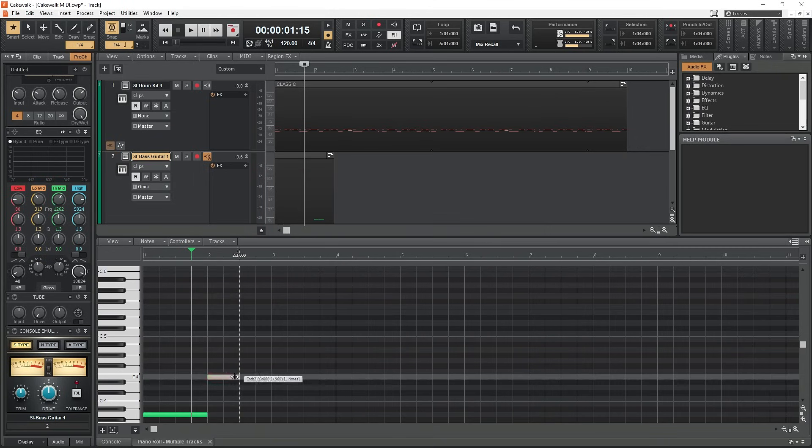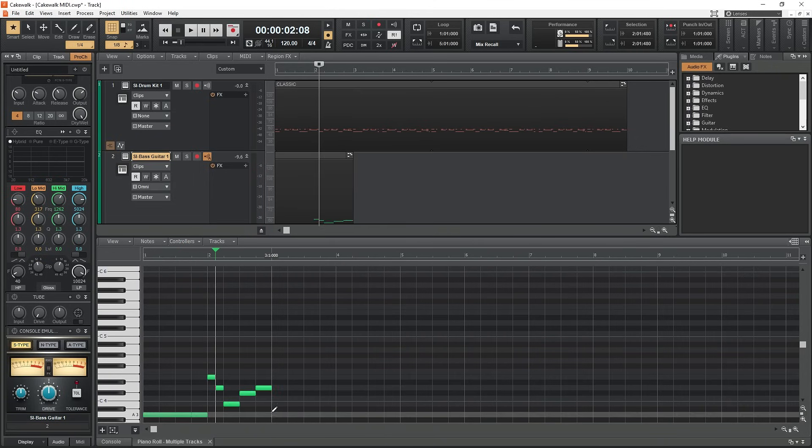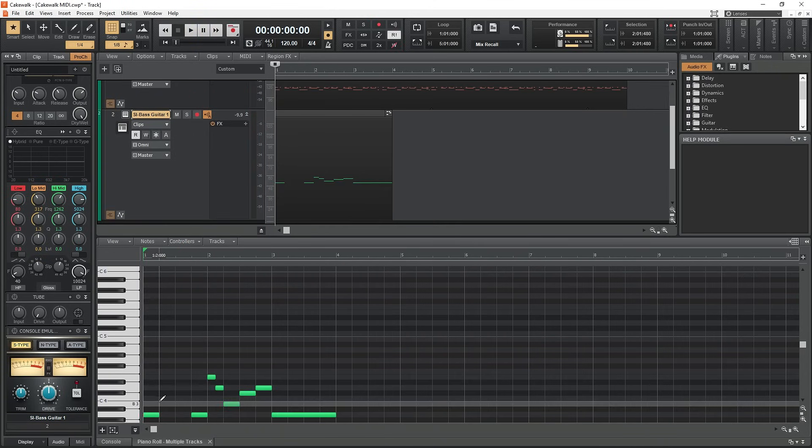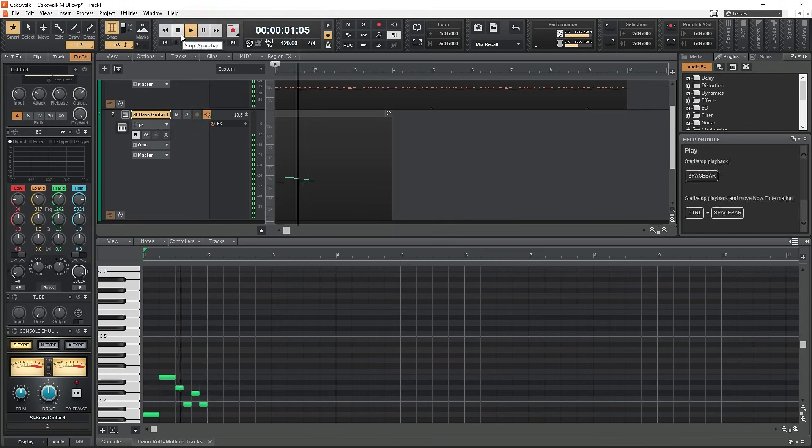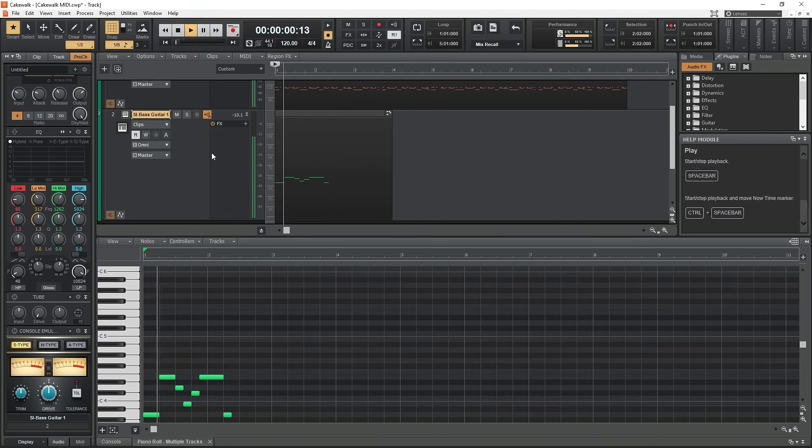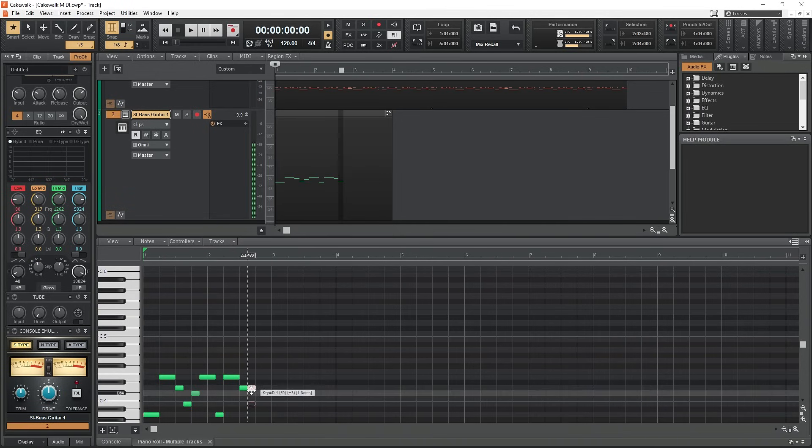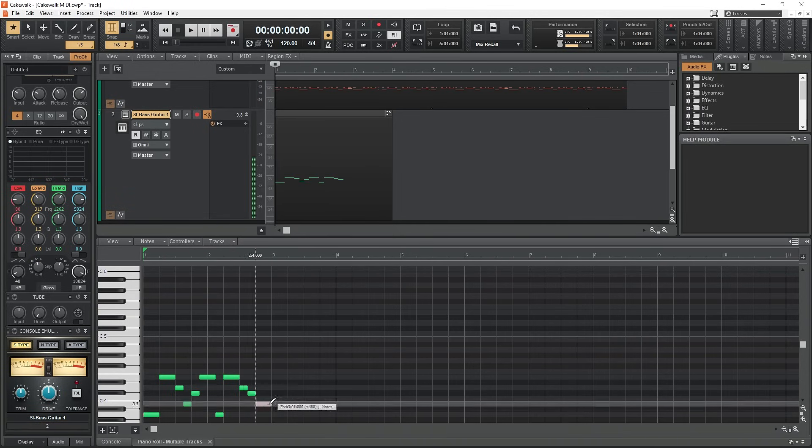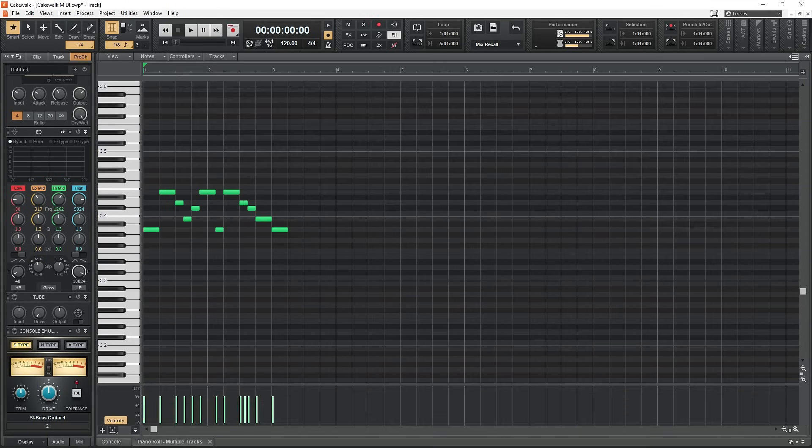Cakewalk includes a few different virtual instruments you can use to create music completely within your computer. It comes with a bass guitar, drum kit, synthesizer, electric piano, and strings. Let's go through each of these in detail.